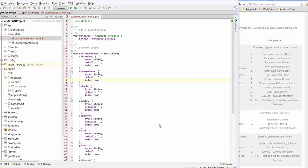Yesterday we left off, we created our customer server model. Today we're going to look at how that model actually talks to the client side.